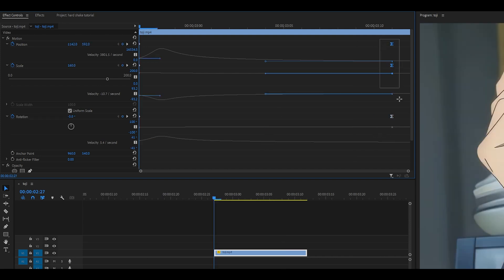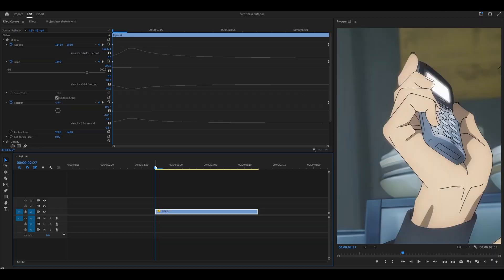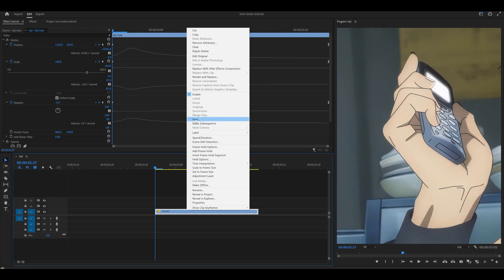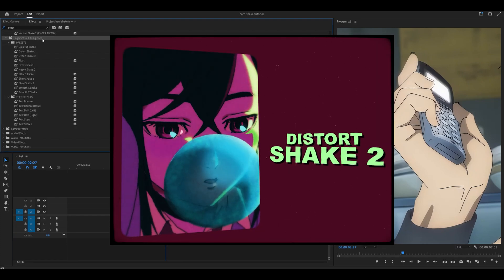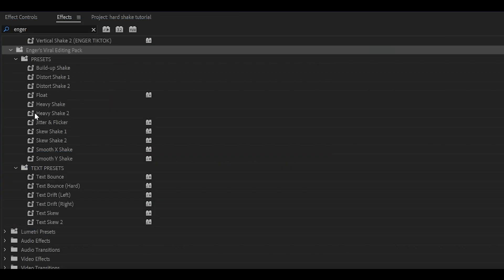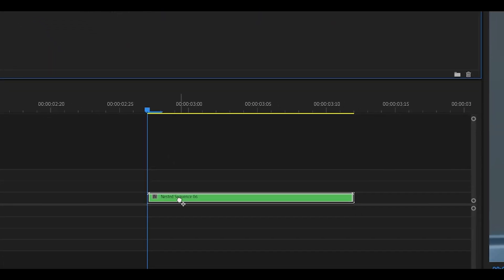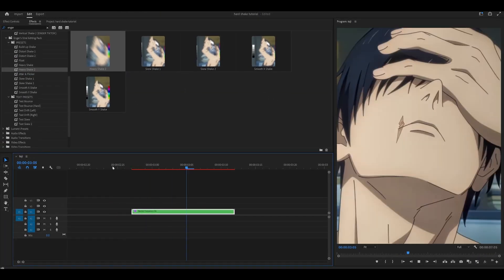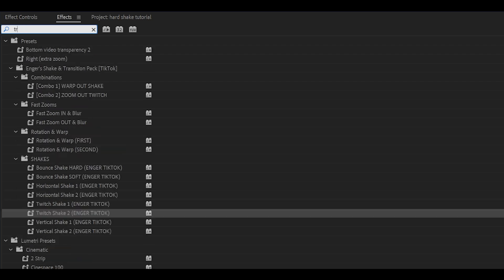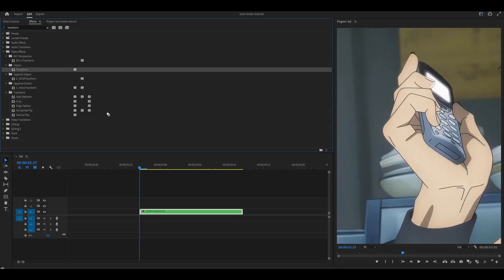To finish it off, highlight your last three keyframes and push them all the way to the end. I think mine looks pretty good, so I'm going to nest it. Right-click your clip, head over to nest, and click OK. Now head over to effects and search for transform — drag it onto your clip, specifically the one underneath Distort, then head back into Effect Controls.